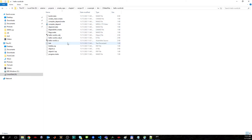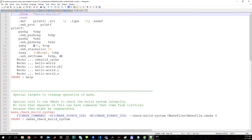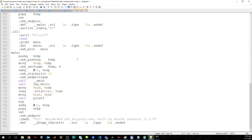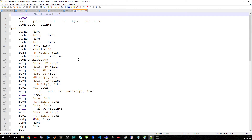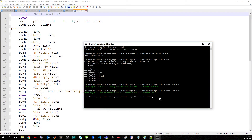We can then see the assembly output here. This is the assembly language program for this hello world project. We can also do the same for the object file.